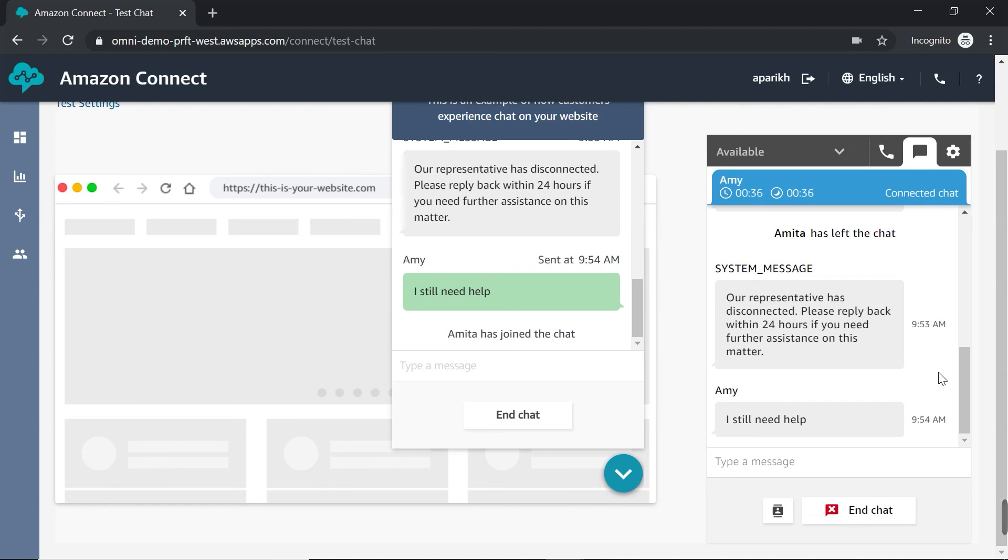So with the release of chat, Amazon has added a powerful functionality that will help you better meet and serve your customers. This basic tutorial just grazes the surface of what you can do with chat. But stay tuned for more blog posts and tutorials about how you can use it in your Amazon Connect instance.